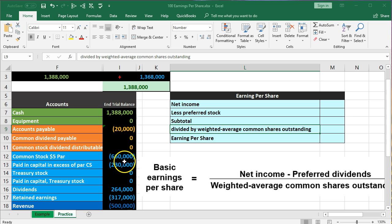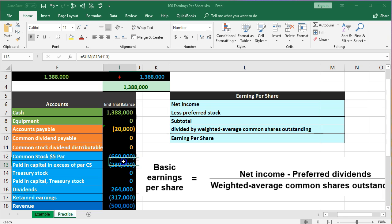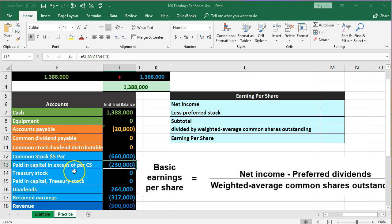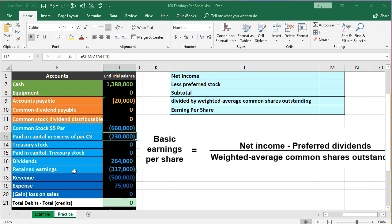We're going to get the information from our trial balance on the left side. Within the trial balance, we've got assets, liabilities, equity, revenue, and expenses. The assets are in green, liabilities in orange, and the equity in light blue, with revenue and expenses in dark blue.